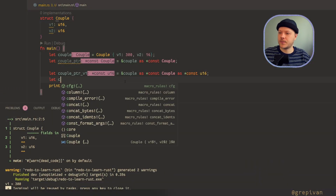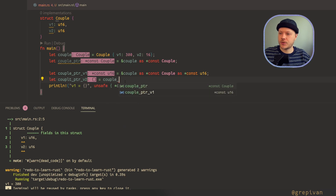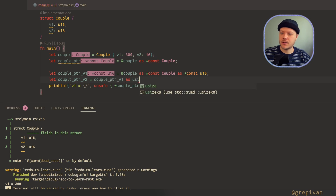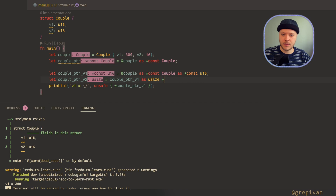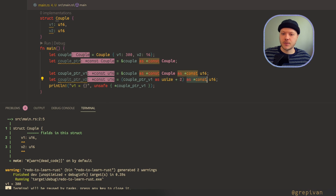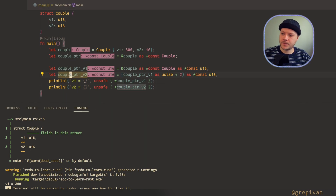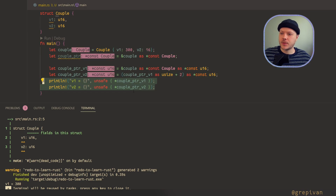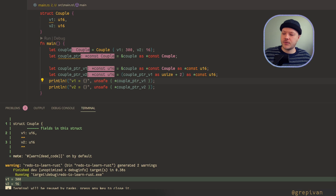Let's move back to our code and create a second pointer. I take the pointer to value 1, cast it to `usize`, add 2, then represent that address as `*const u16`. First I convert the pointer to a number, move two bytes ahead by adding 2, and convert it back. Now I'll print both variables: v1 equals 300 and v2 must equal 16. Run it — and now you see 300 and 16.